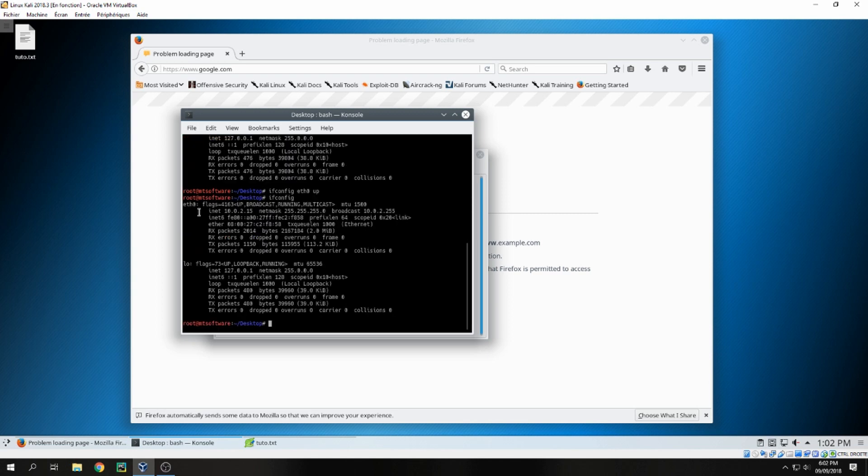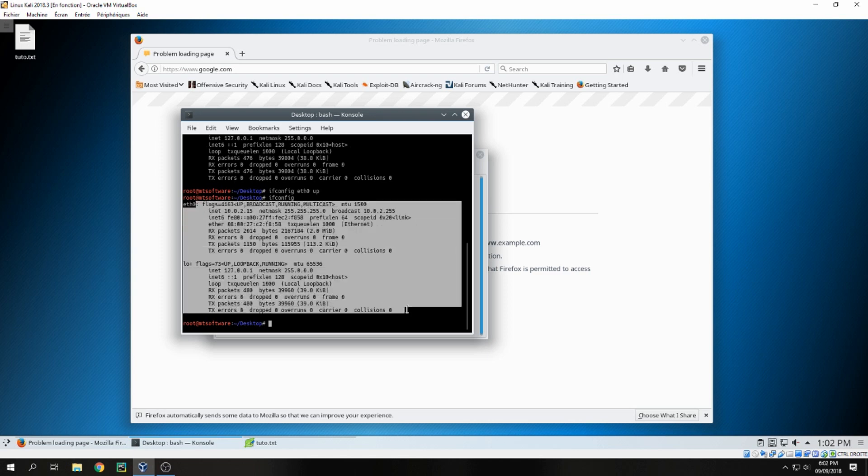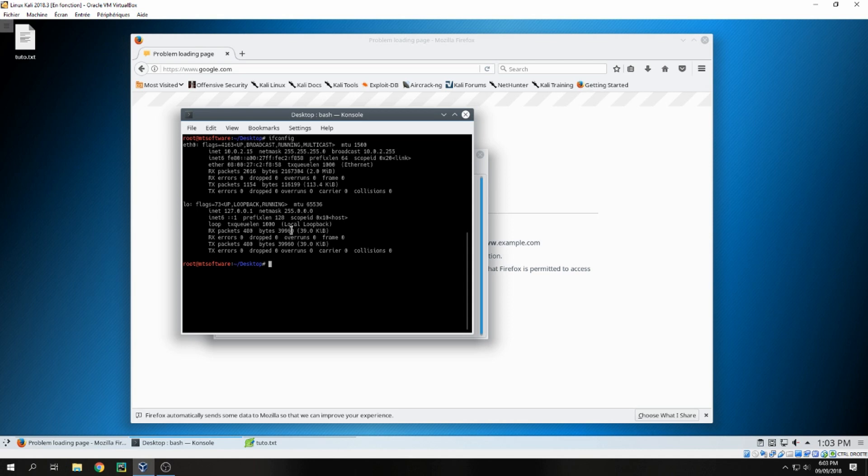So here we find eth0 - now it is activated. When we run ifconfig, eth0 is activated.